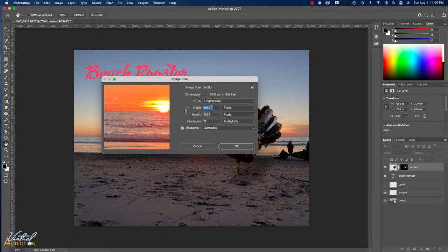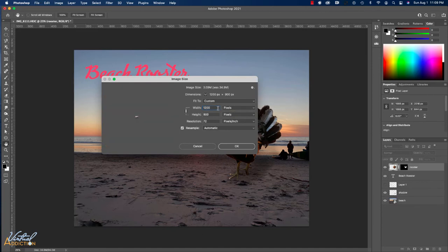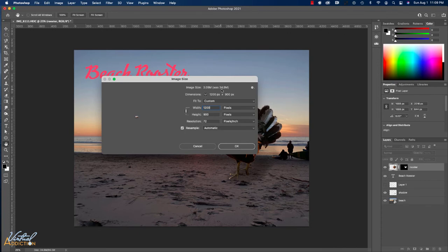What I will do is I'm going to reduce this down to about 1,200 pixels. So I'm going to type in 1,200 for the width. When I do that, my height is automatically going to update. That's because these are currently linked. That's all I need to do. I'm going to click OK. And you can see that my image was 34, almost 35 megabytes. It's going down to 3. So this is much better.